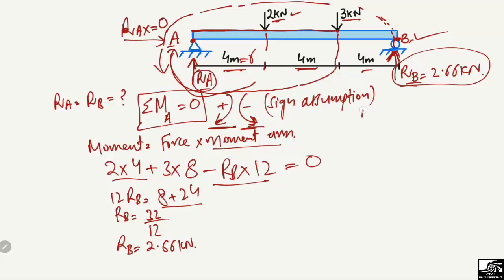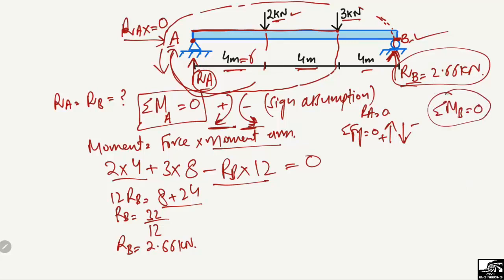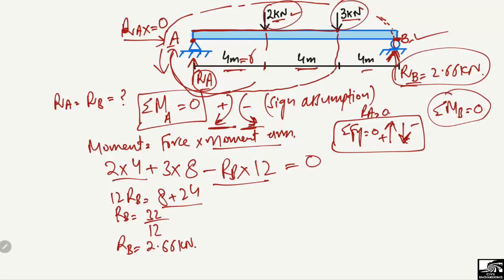To find RA, we use the equilibrium equation: summation of vertical forces equals zero. Upward forces are taken as positive and downward forces as negative. The downward forces are 2 kN and 3 kN, giving −2 − 3. The upward forces are RB and RA, giving +RB + RA = 0.